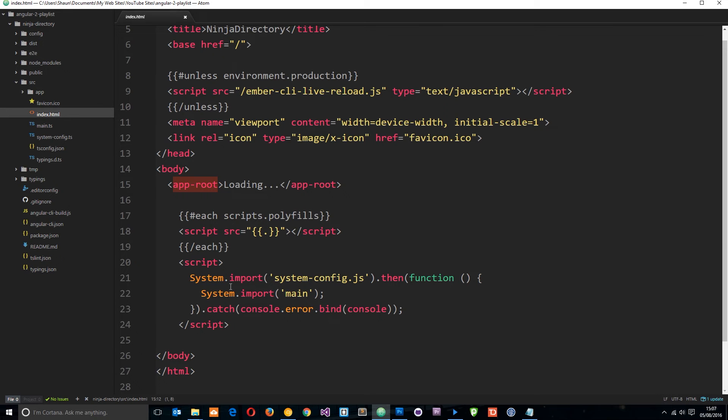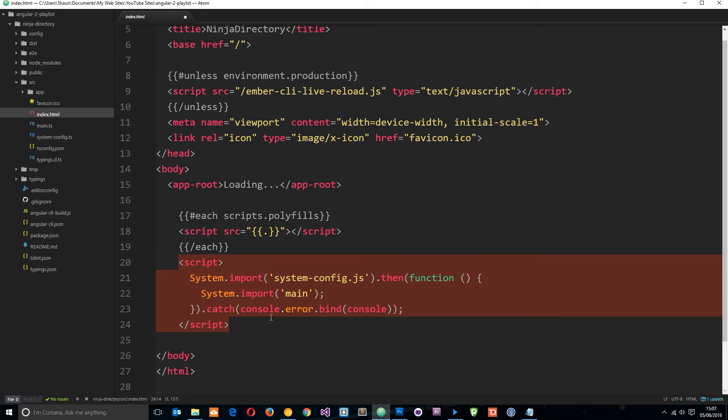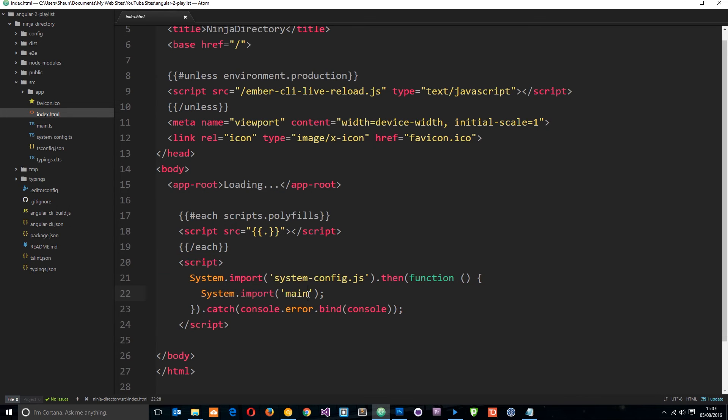And then down here we've got this script right here which is importing the system config. That's a file and it's also importing this main.ts file and notice there's no .ts extension on the end there. And when we import something which is a TypeScript file, we don't need to put .ts on the end. It automatically recognizes that it's going to look for a TypeScript file.